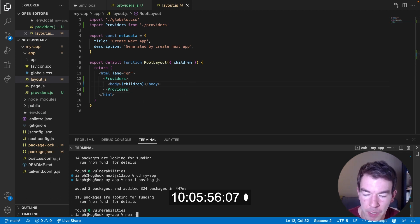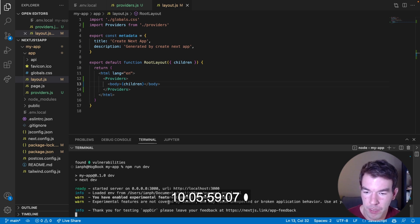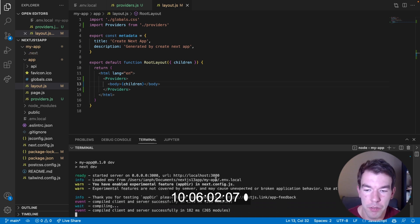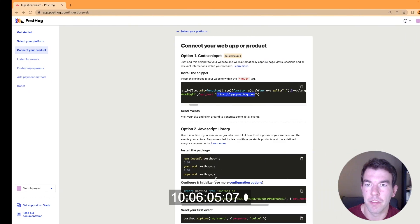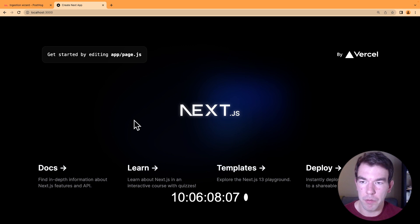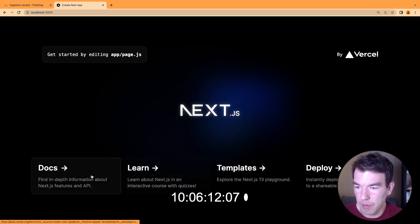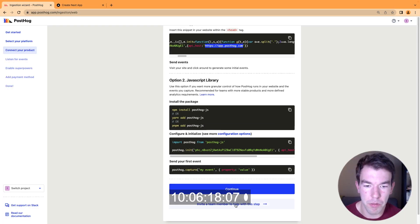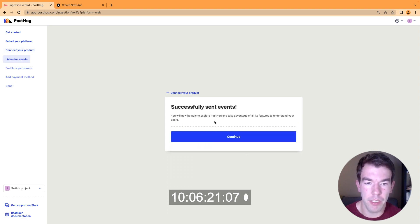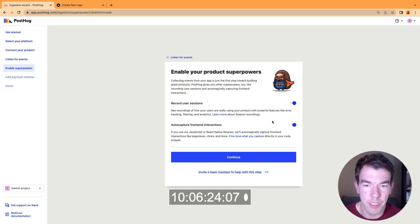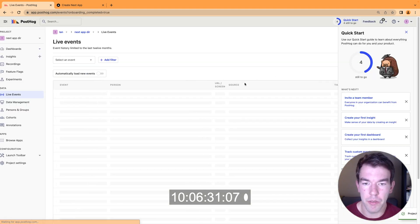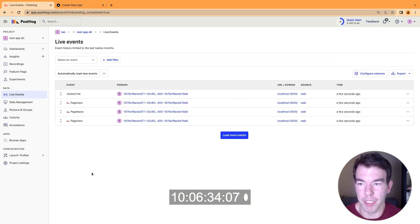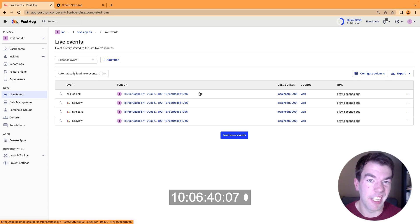We'll save that and run our app for the first time with `npm run dev`. Then we'll go to localhost and see that some events are coming in. In our localhost, we can refresh the page a couple of times, click around, even click a link. Then we'll go back to our PostHog ingestion wizard, click continue, and see that it successfully sent events. We can turn on or off session recordings and auto capture, but we'll leave them both on. We now have page view events, page leave events, and a link click — that's PostHog auto capturing and session recordings set up.